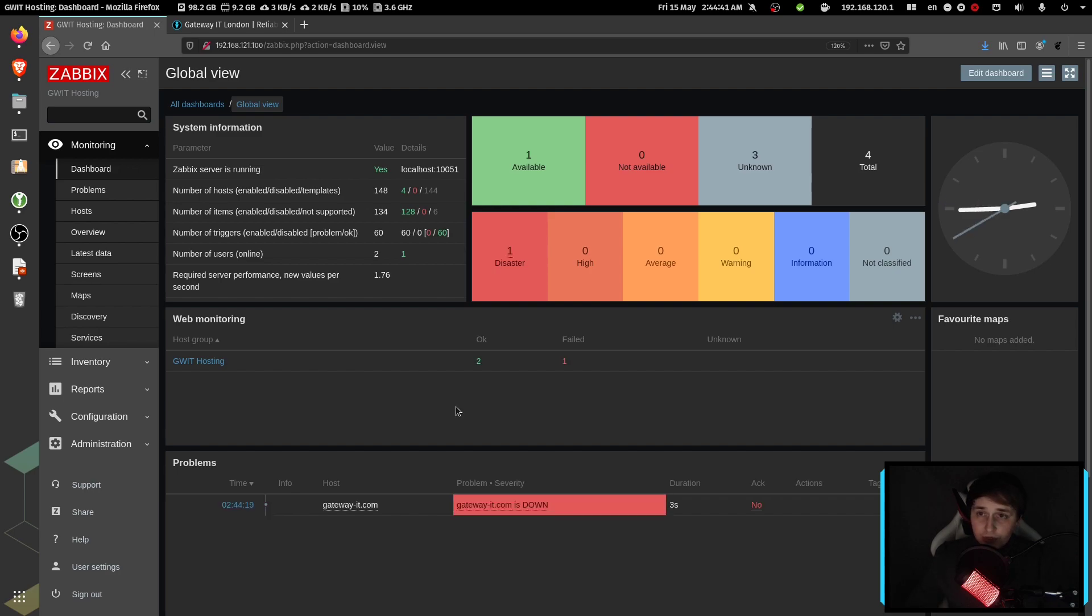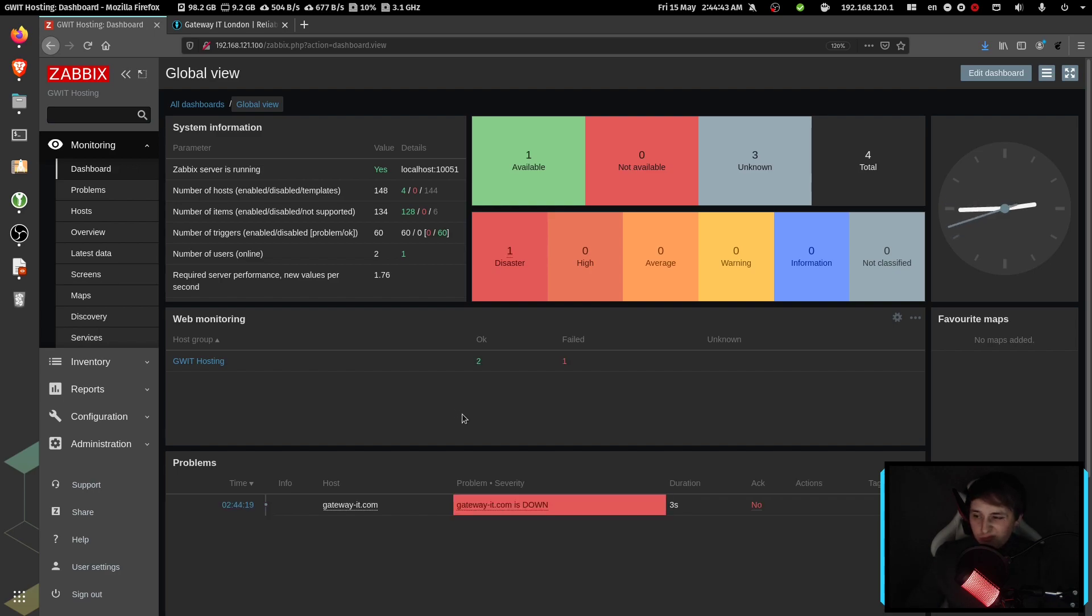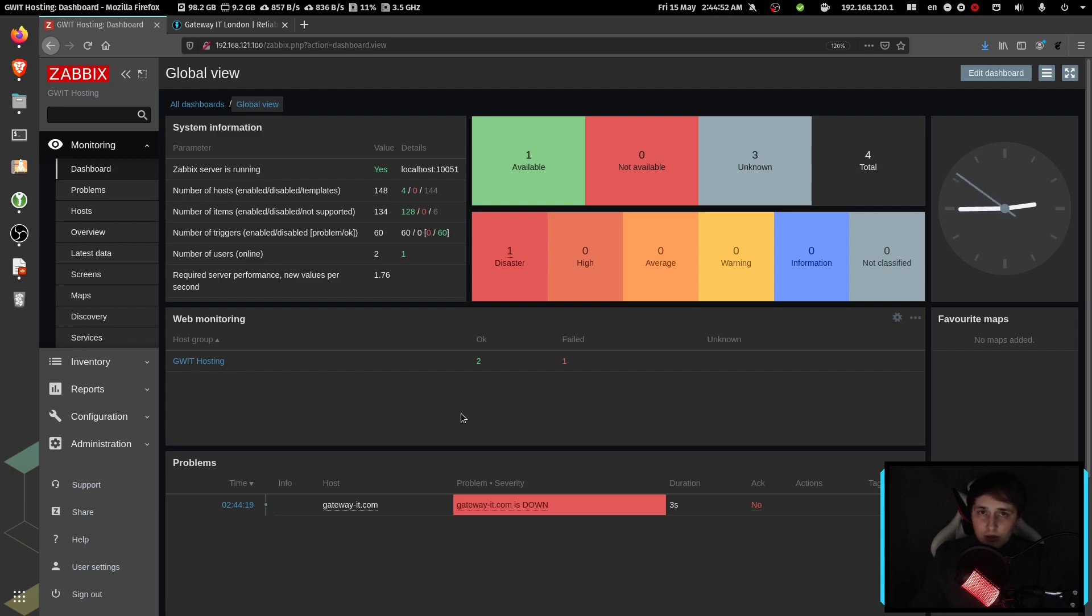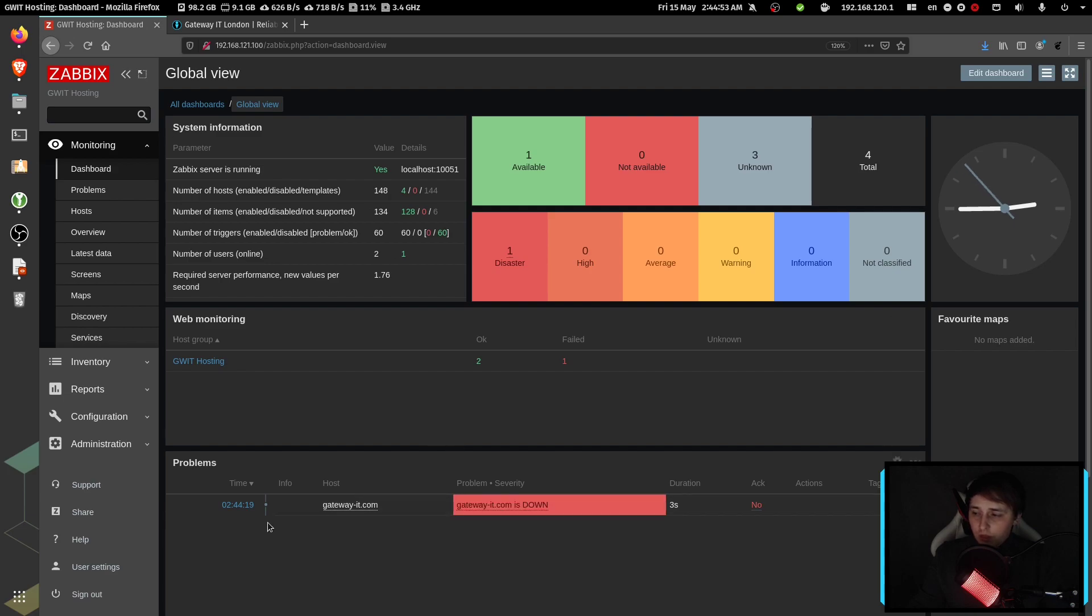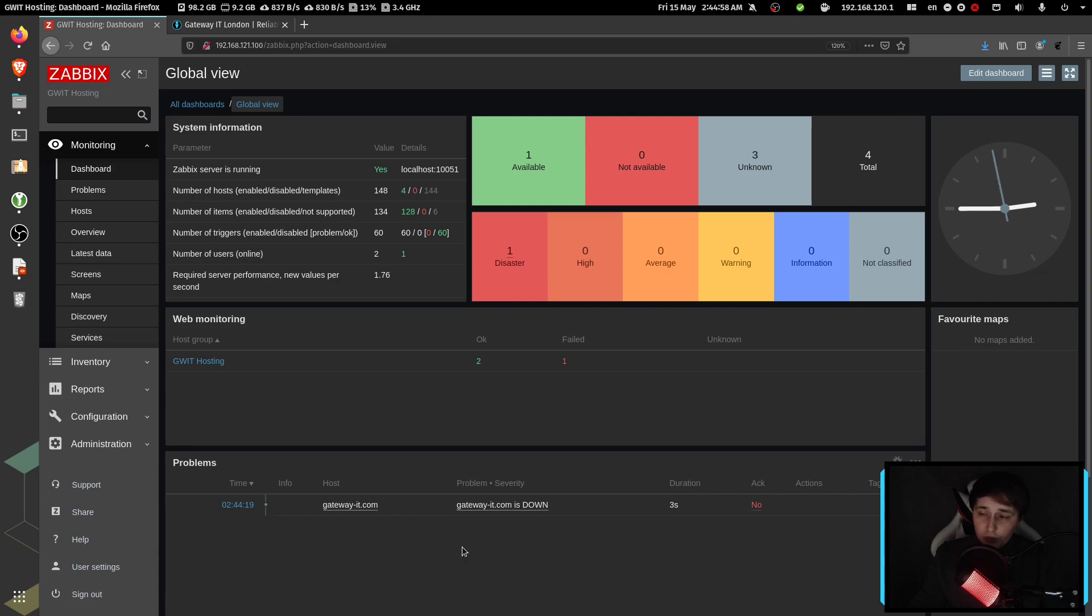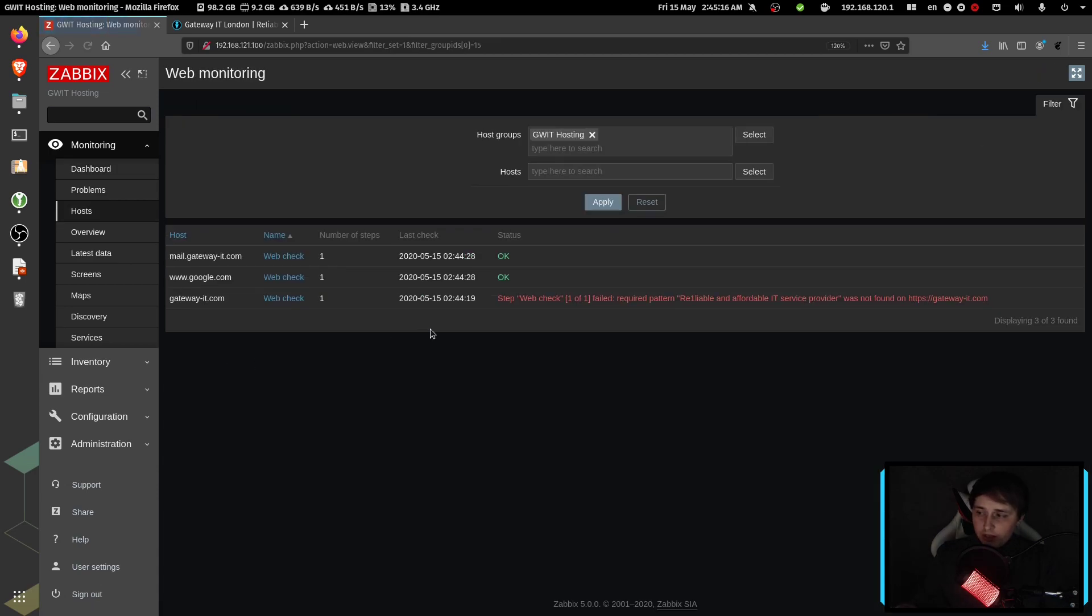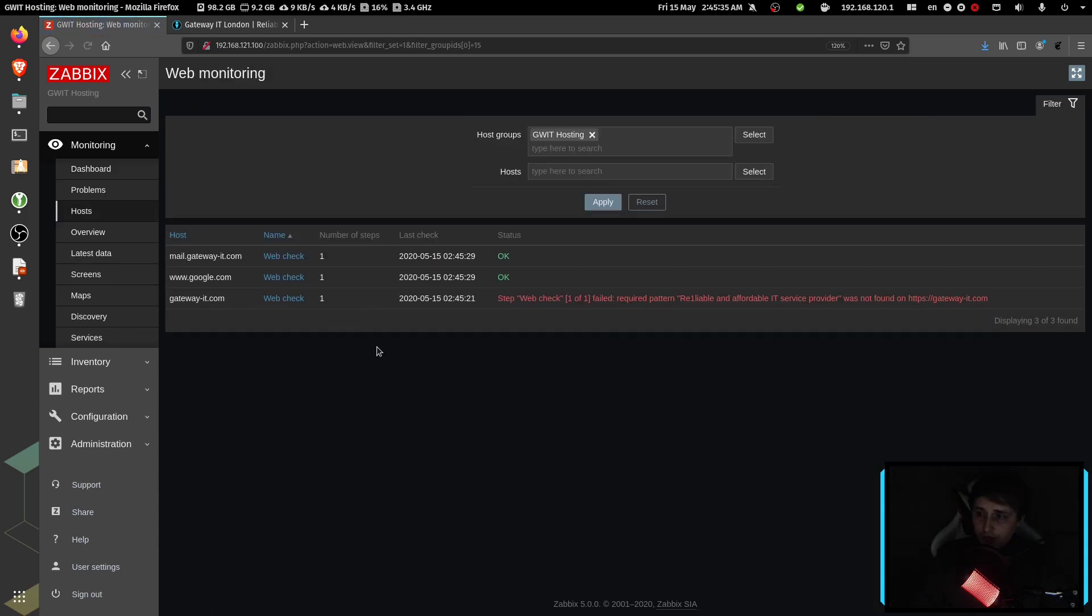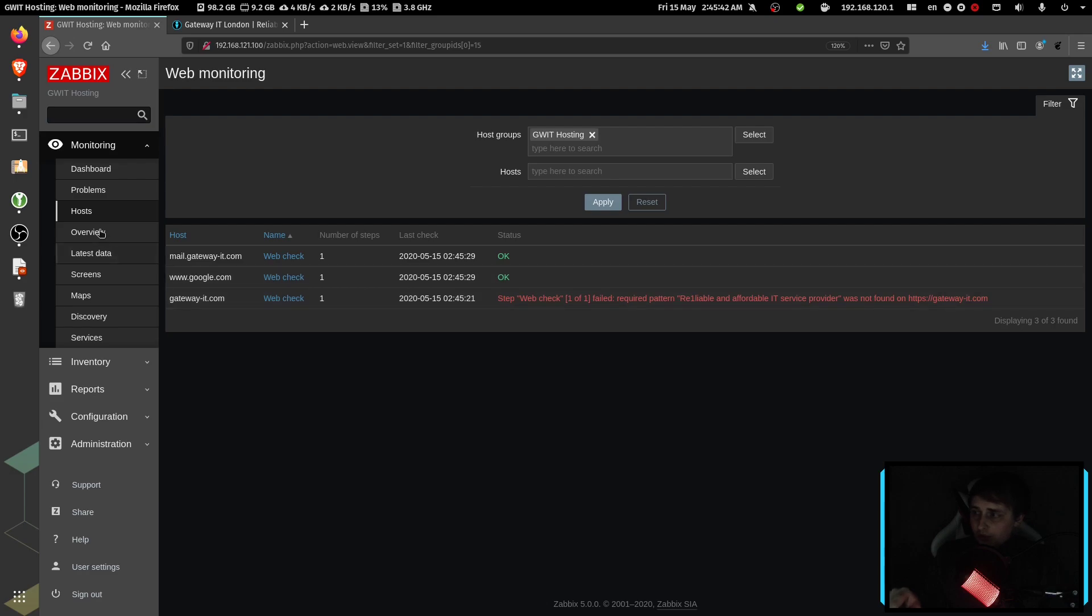Zabbix realized that there was a problem after about 30 seconds or so. And I was sitting directly on the dashboard, so it showed me that the website was down because of the trigger we set up. And we also see that there is one failed web check. And if I click on the web monitoring, you can see the exact error over here.